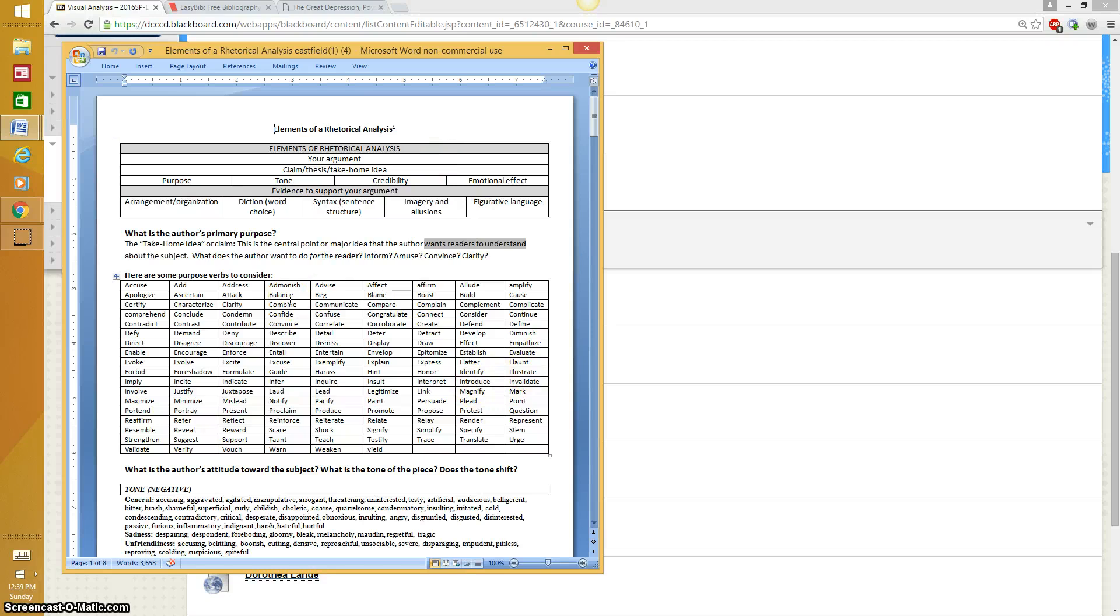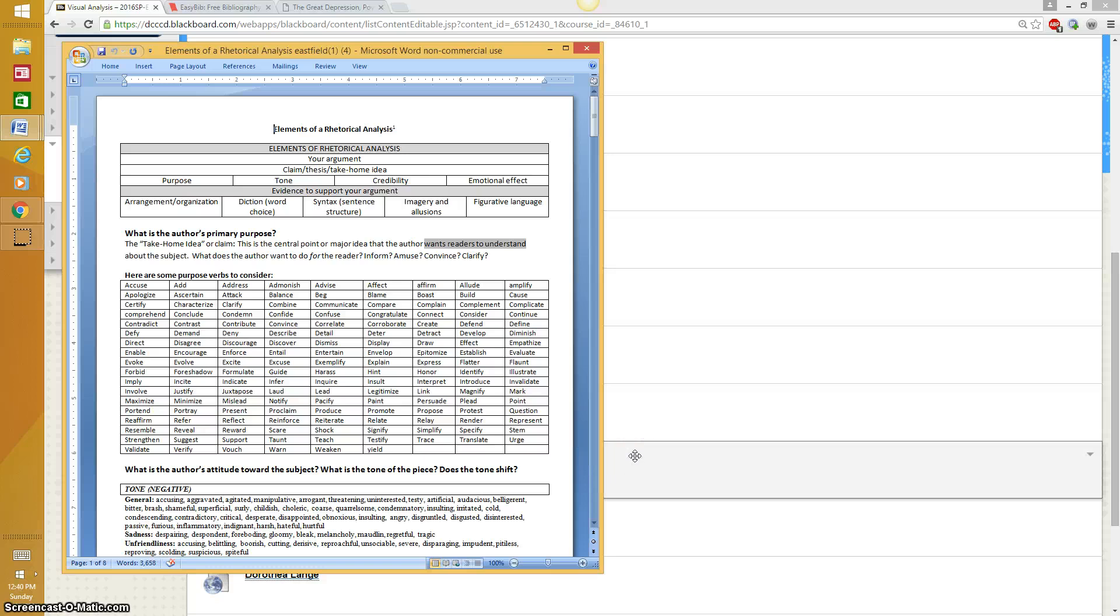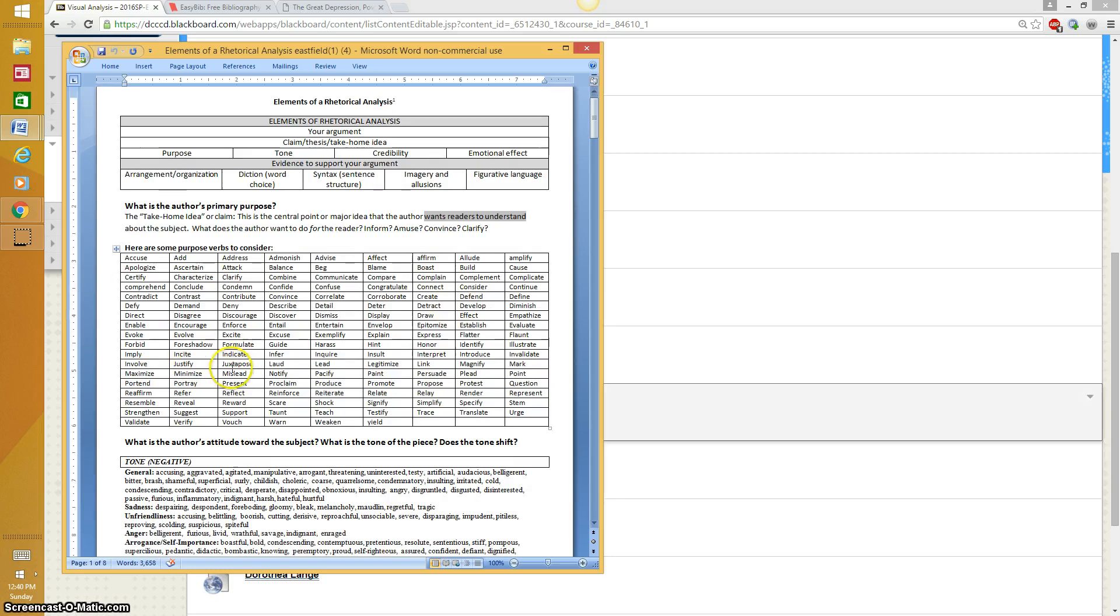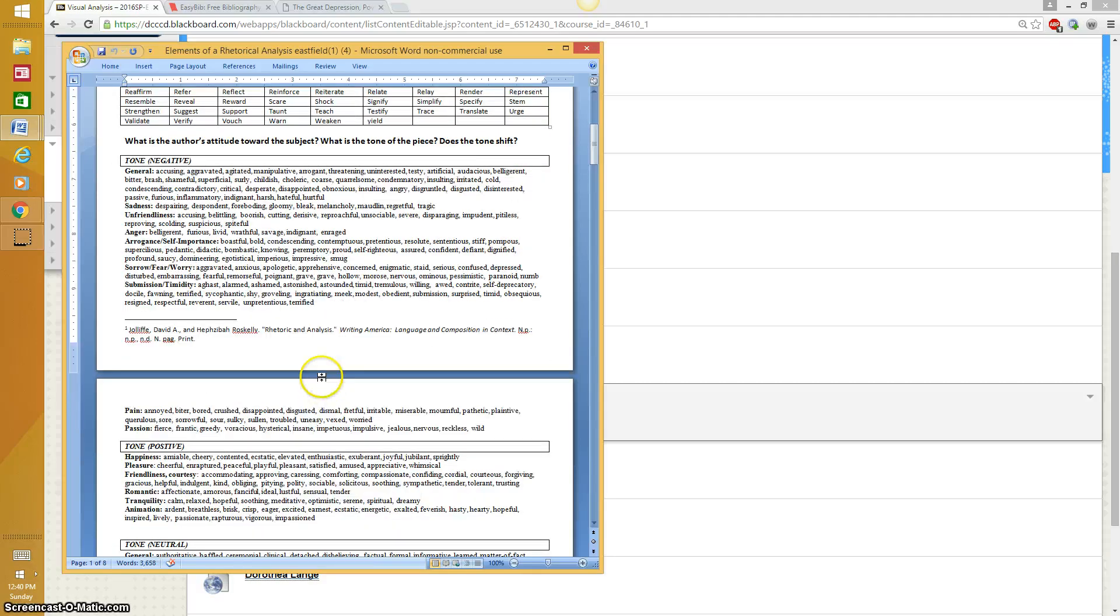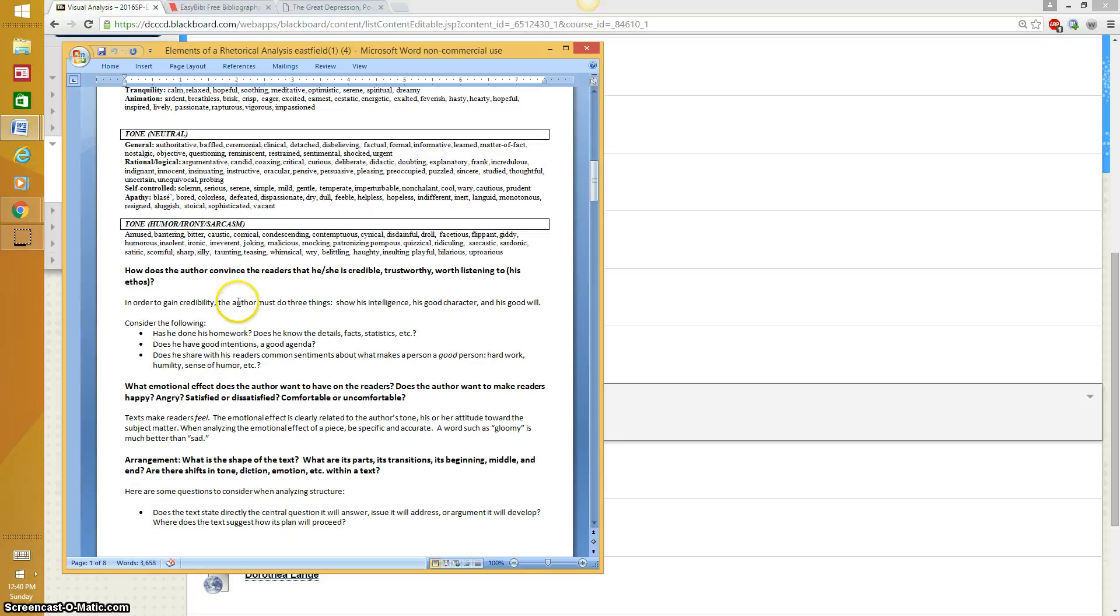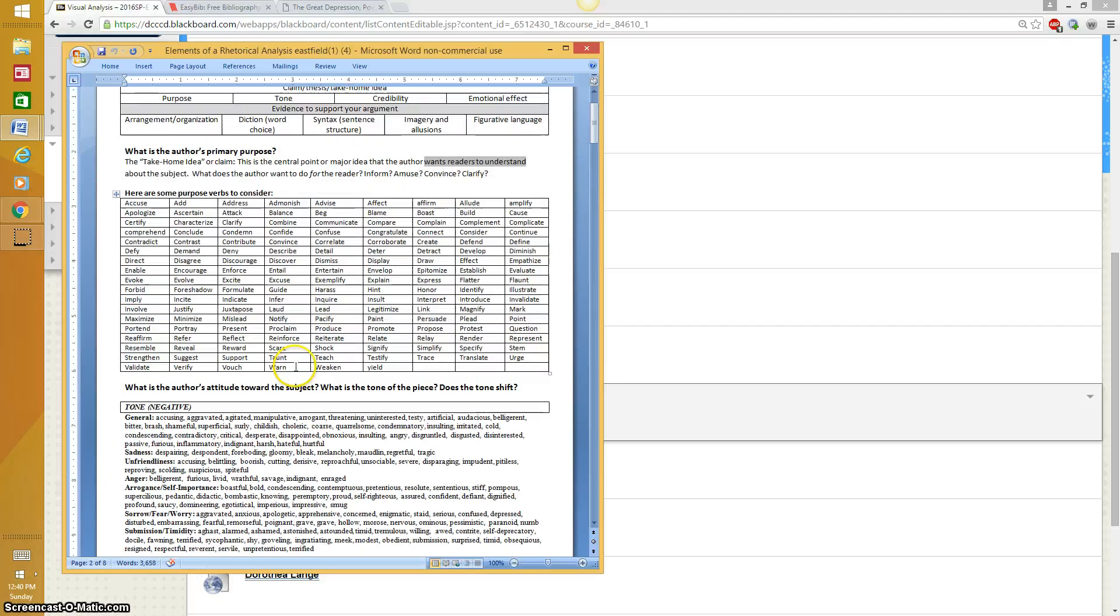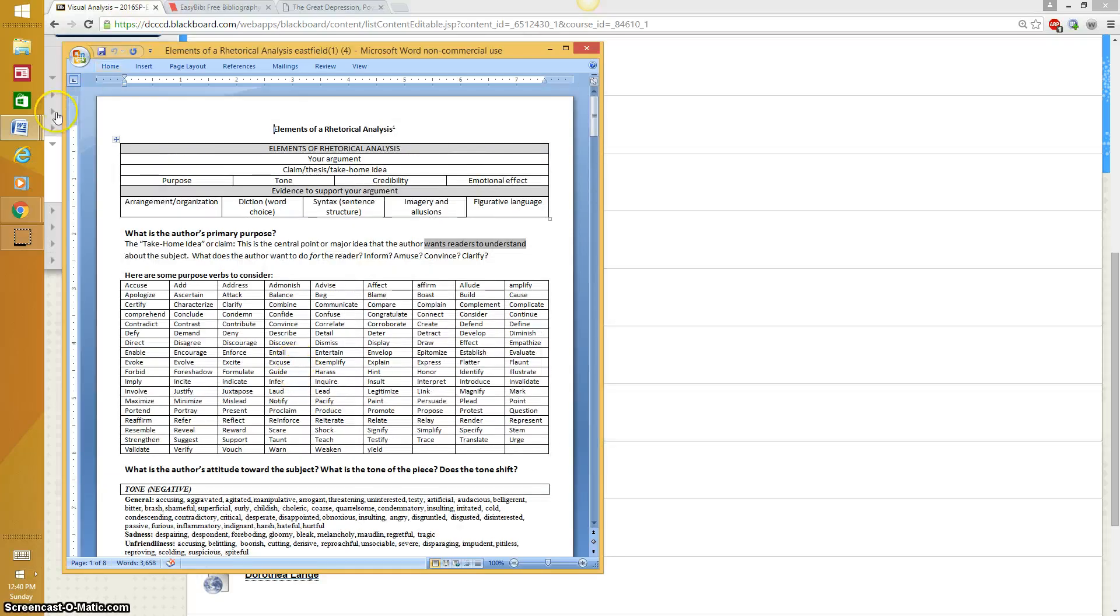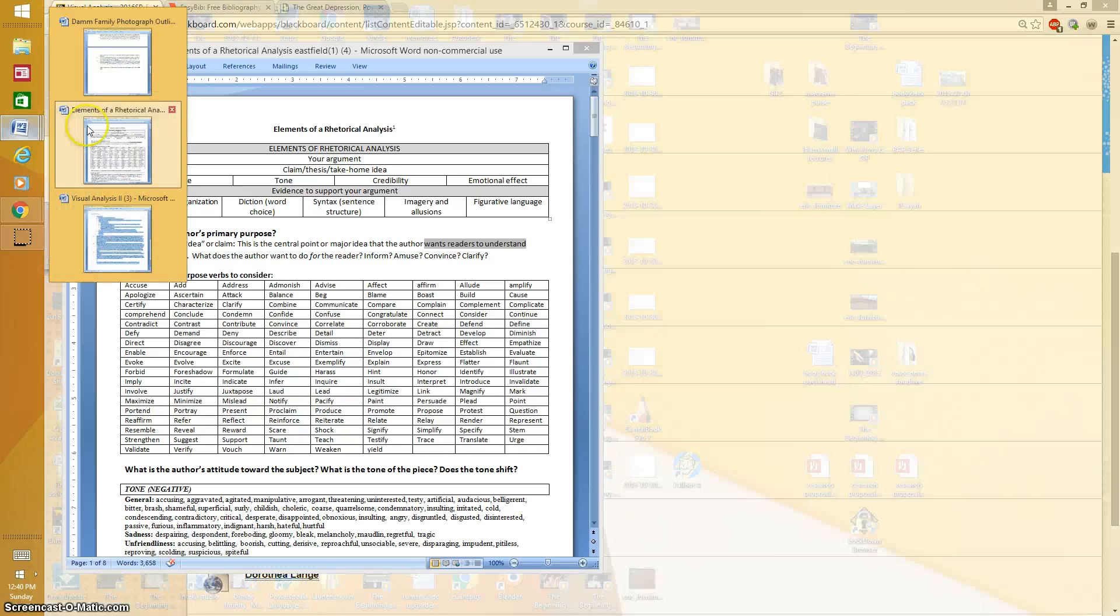As you write your outline, have this next to it and then this will remind you to include purpose. What is the artist's purpose? What is he or she trying to do for us? Anytime you point out something that you see, you need to explain why it's there. You can discuss the tone or the artist's attitude towards the subject. Here's the tone words and so it's helpful to have this next to your outline as you write.